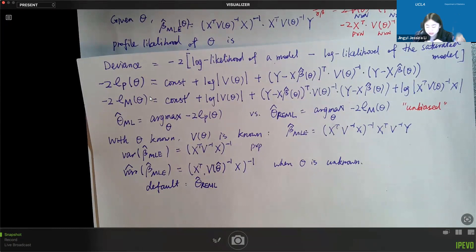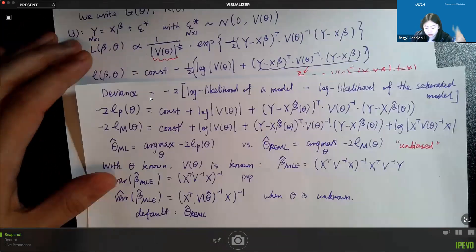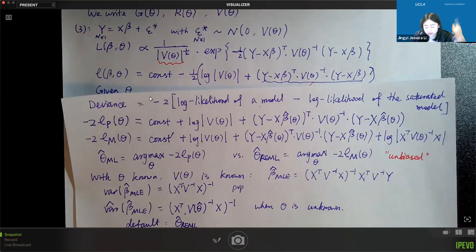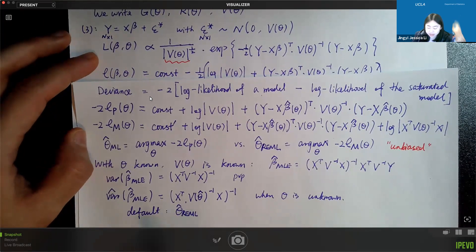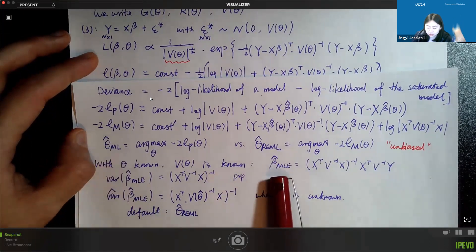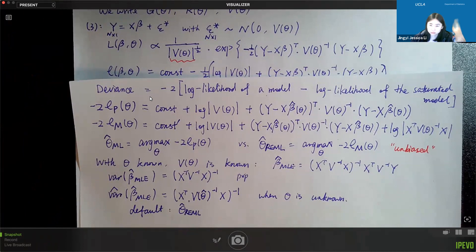In some cases you do want to use theta-hat ML — specifically when you want to do a likelihood ratio test comparing two likelihoods. You need to use the maximizer of the true full likelihood of beta and theta, which is theta-hat ML and its corresponding beta-hat. But if you only care about estimating theta alone, REML is recommended because it's unbiased.